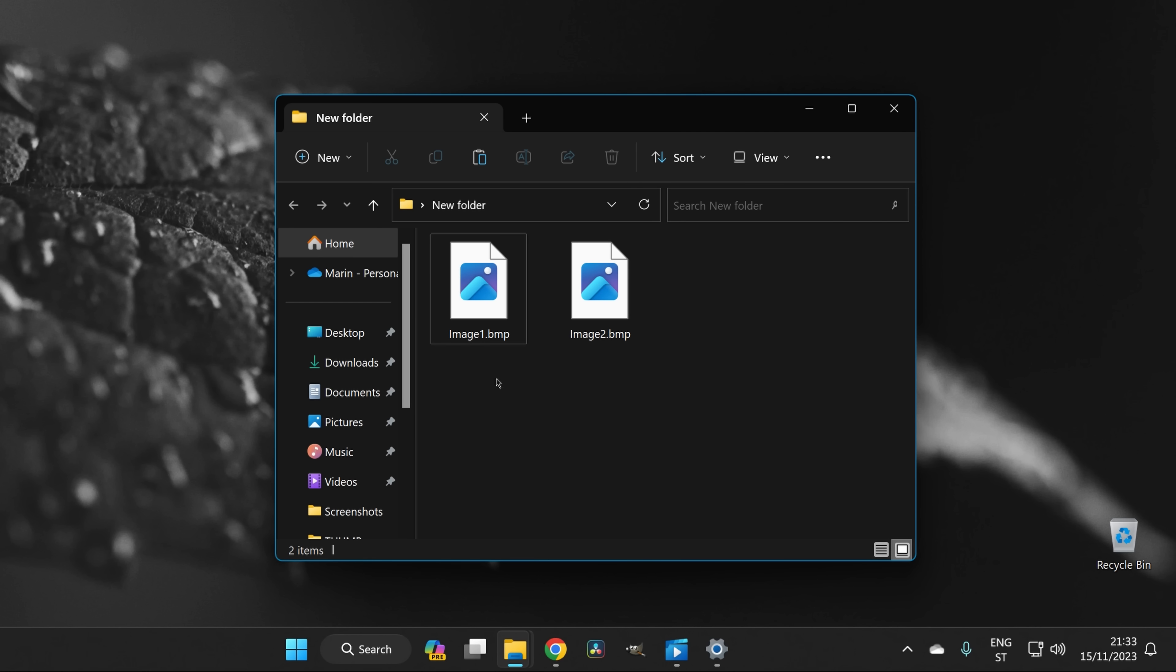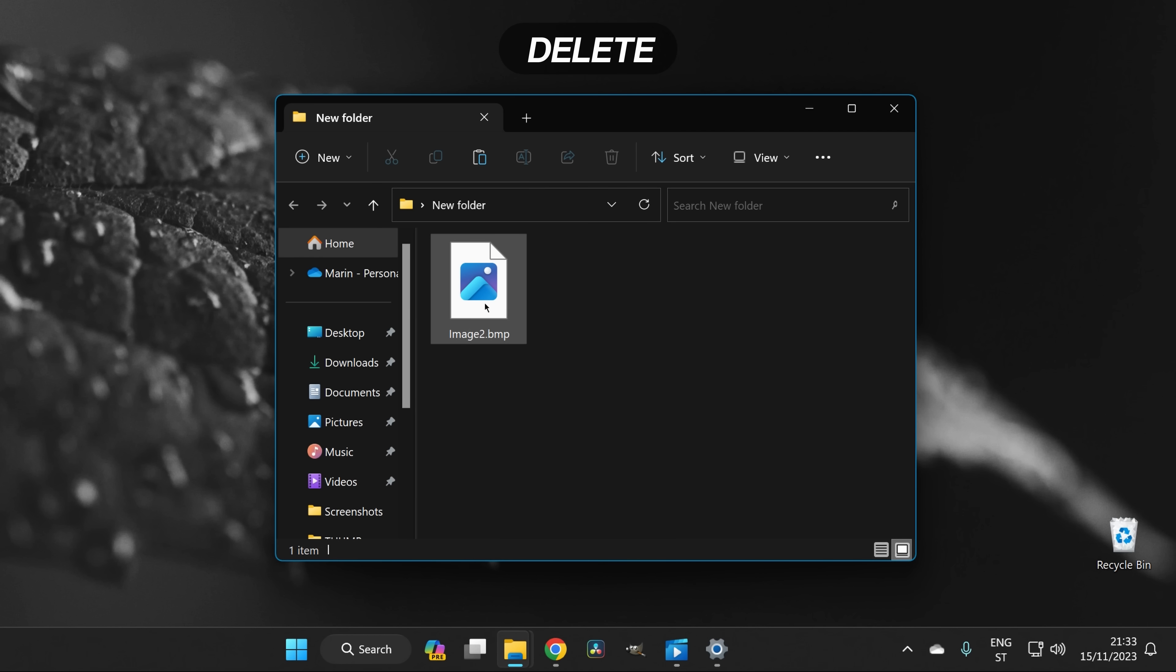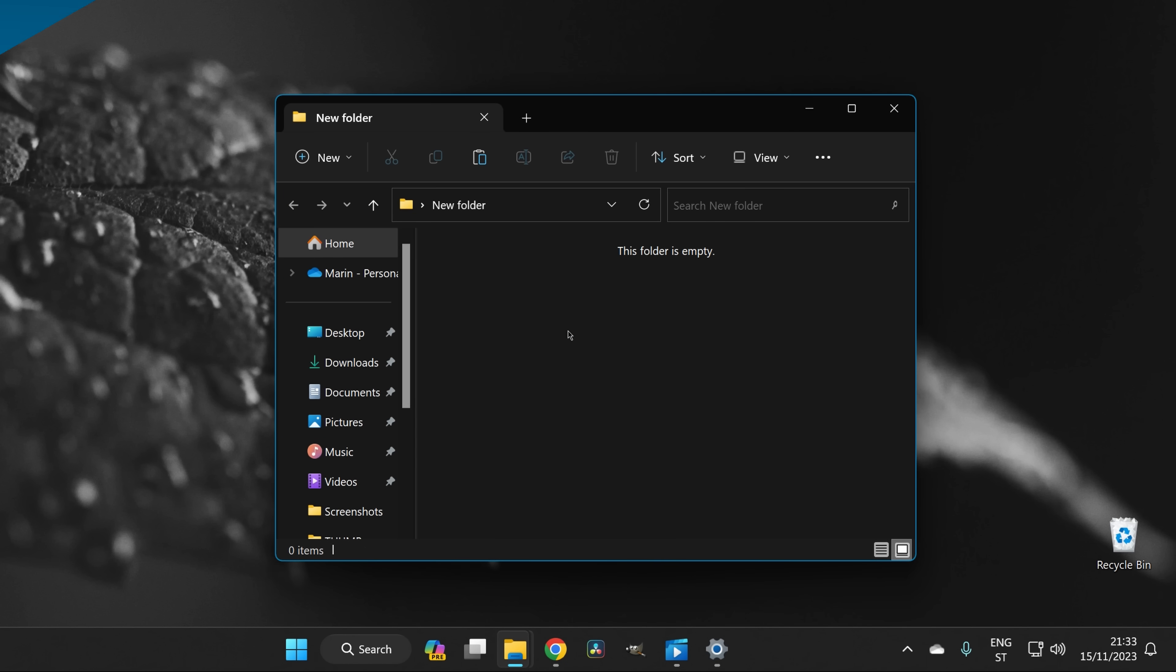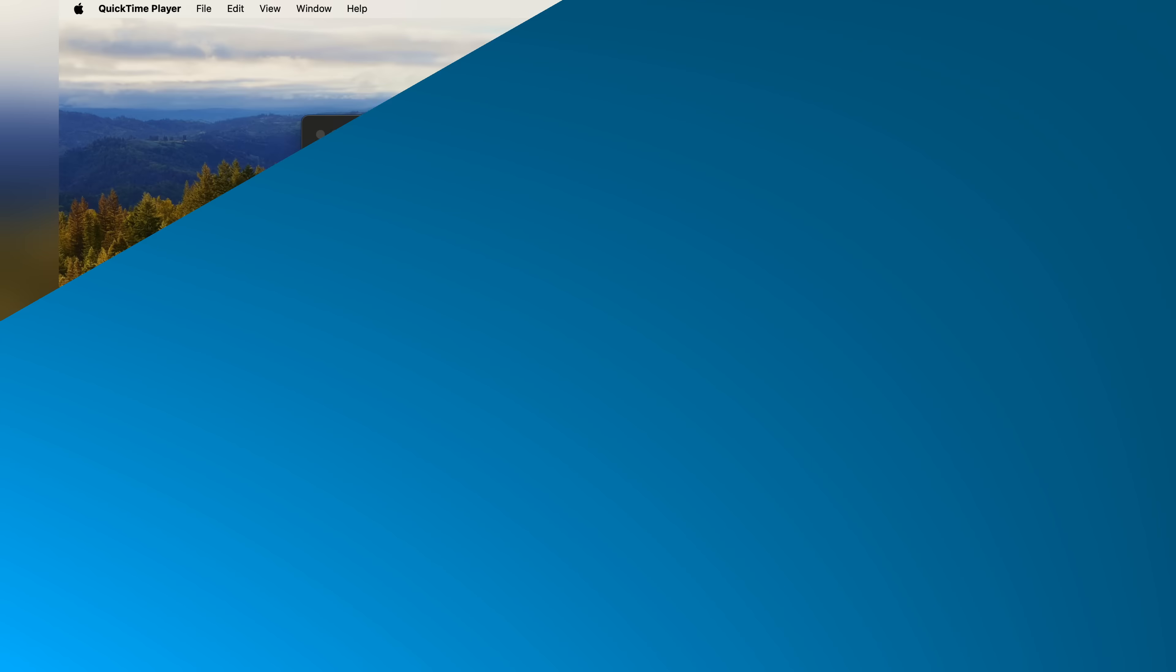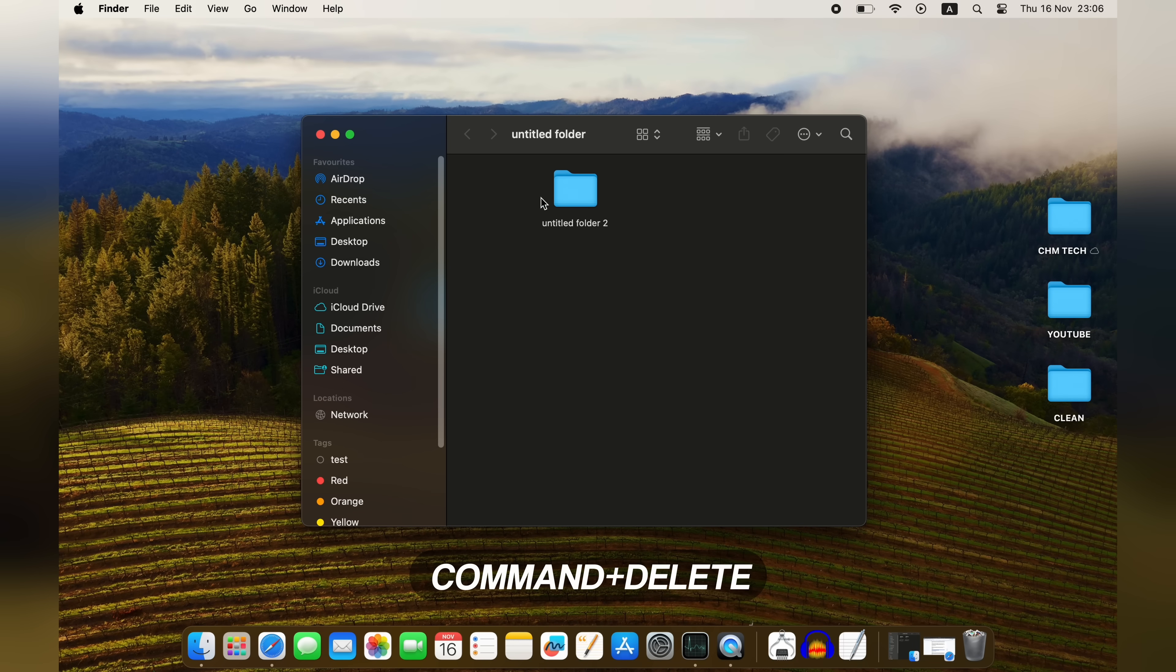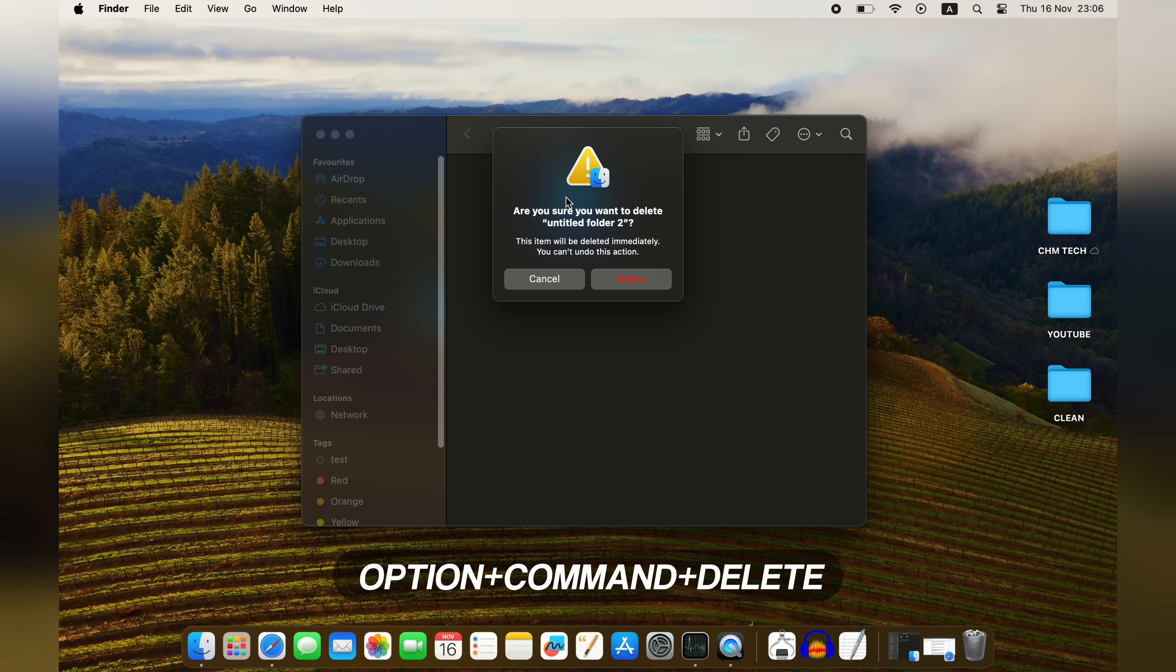To delete a file or folder in Windows, you select the icon and press Delete to send it to the recycle bin, or you press Shift Delete to skip the recycle bin and just delete it permanently. In macOS, you can press Command Delete to send a file or folder to the bin, or hold down Option Command Delete to delete it immediately.